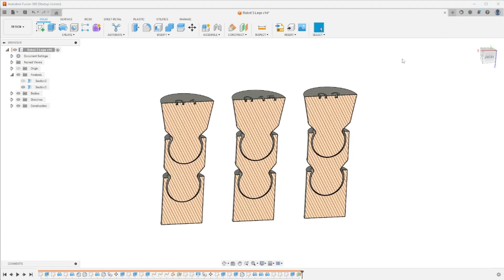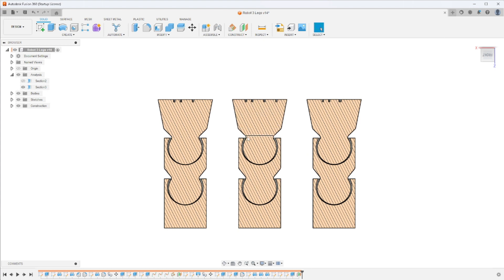So if I look at the section view, I have three different stacked ball joints designed and my goal is to have these print in place without support or without need for post-processing or assembly for that matter.